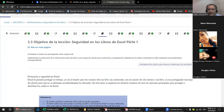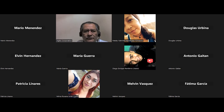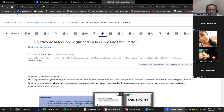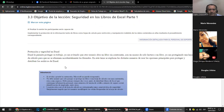Esto lo van a dividir en dos partes. ¿Ven la plataforma? Esto se va a chequear en dos partes. Vamos a ver la primera parte ahora y posteriormente la segunda parte. ¿Qué es la protección de libros? ¿Qué hemos oído hablar de eso? ¿Quién me puede hablar un poquito de eso?